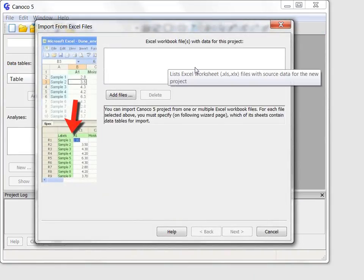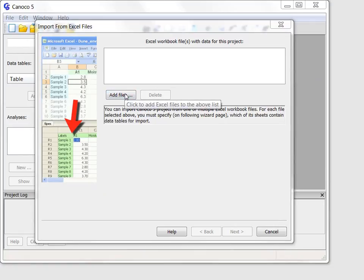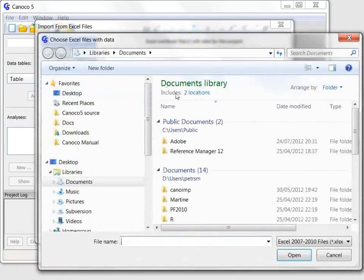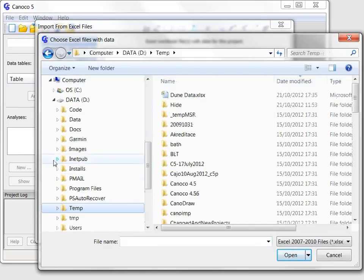First, I select the Excel file to be imported, which is this one.